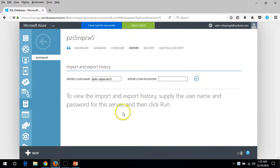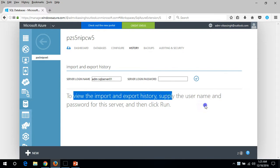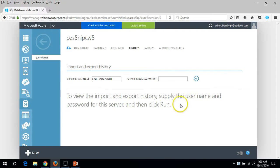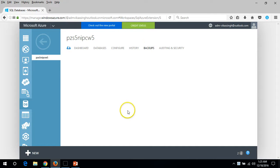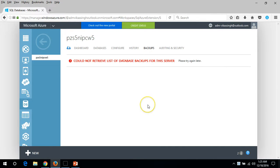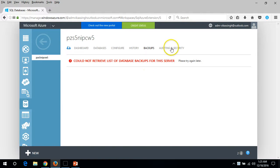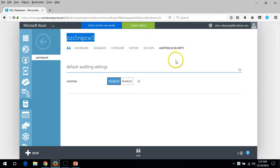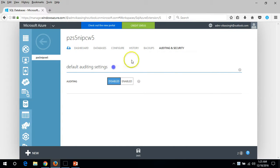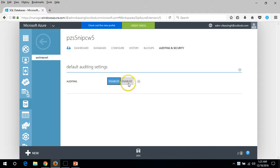In history you can see the password export import things. We haven't done anything so there's nothing there. And backup, there's a separate video for the SQL server backup I will create later on. And the last is auditing and security for this particular server.